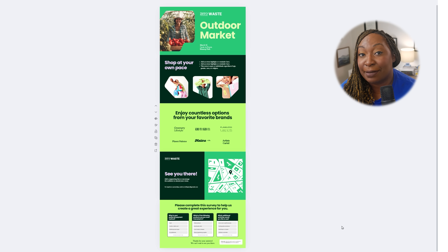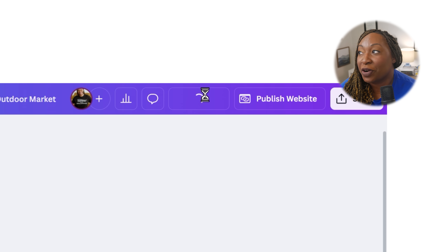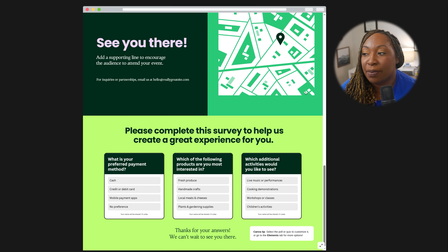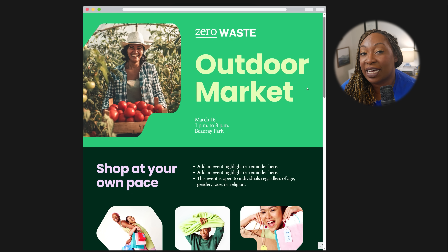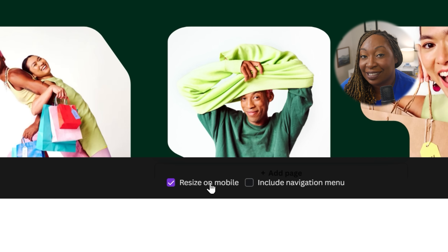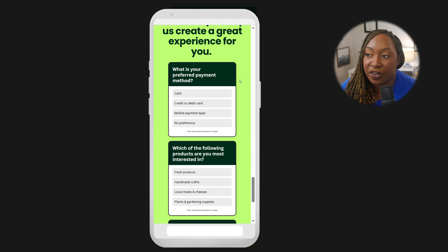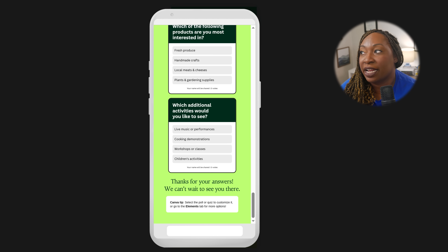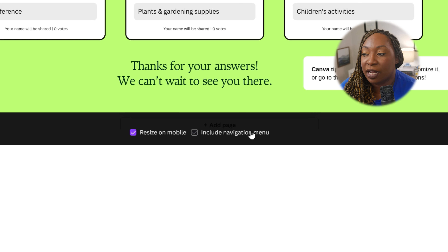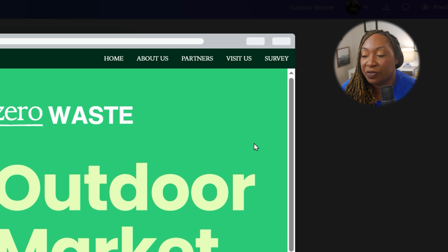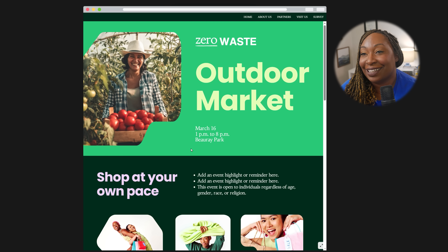Now we need to think about actually publishing the design. When you're ready to publish, click on Preview in the top right-hand corner. The default view is your website in desktop format, but if you want to see how it resizes on mobile, make sure that option is selected at the bottom, then click the phone icon in the top right-hand corner. If there's anything you want to change, you can go back and edit it. You also have an option that says Include Navigation Menu — once selected, it adds a navigation to the top based on what you named your pages in the grid view.